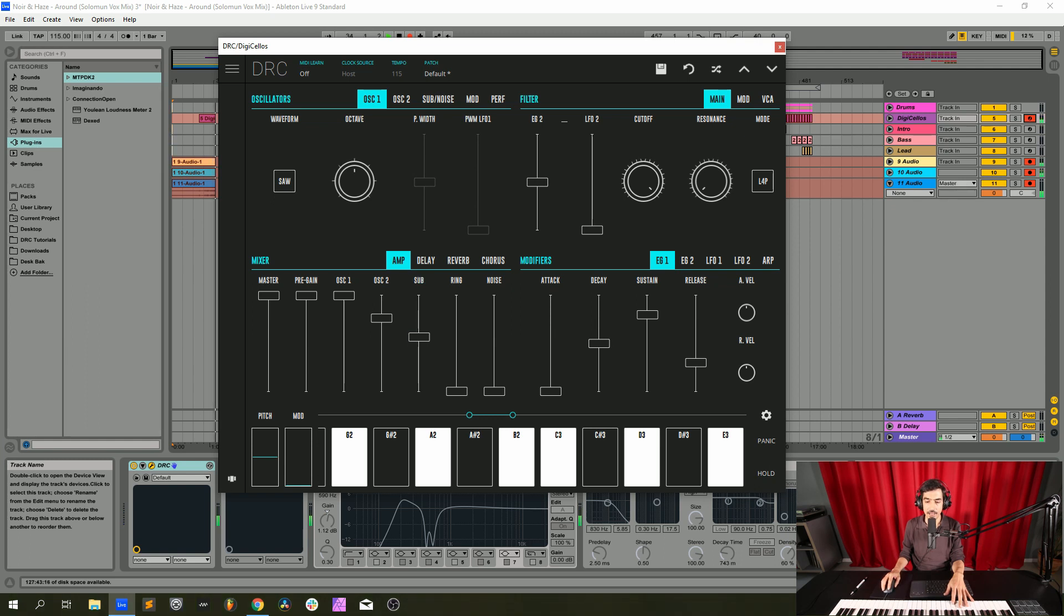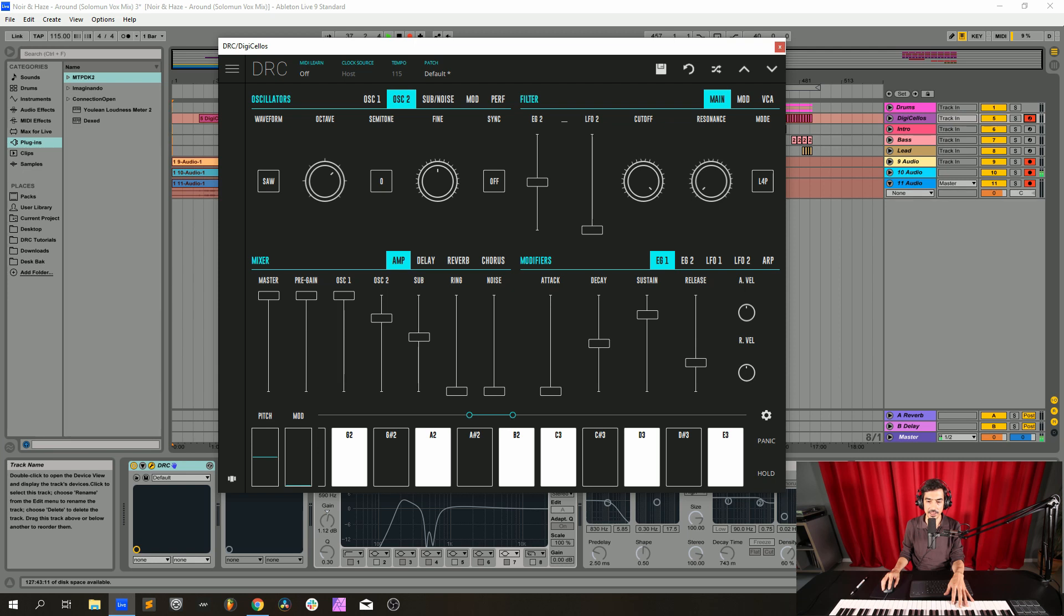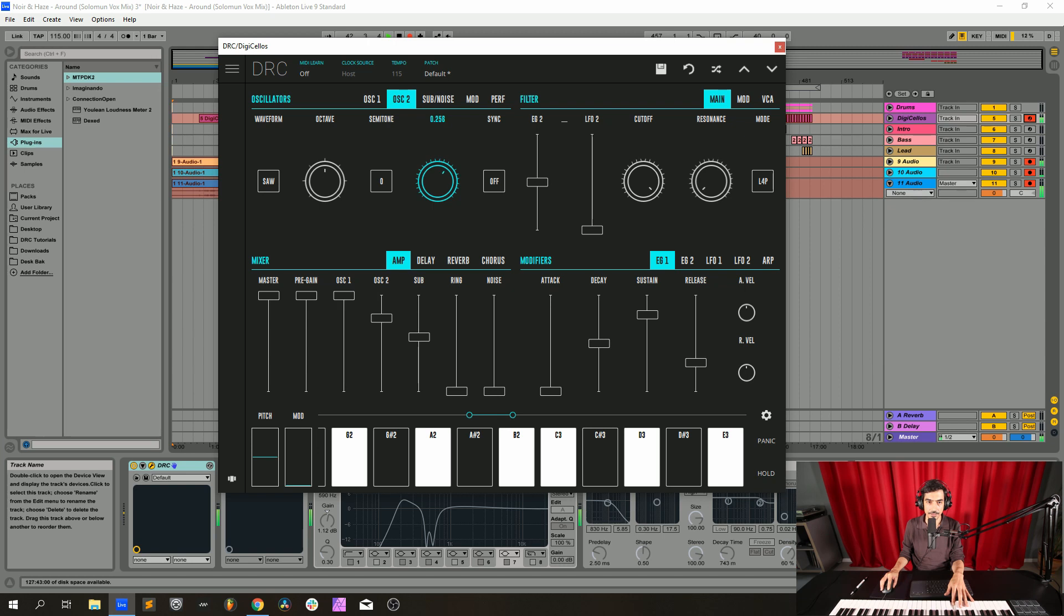Now we go to the sub oscillator and raise one octave, and on the second oscillator we drop one octave, and now we detune it on fine tune to 0.252, like this.